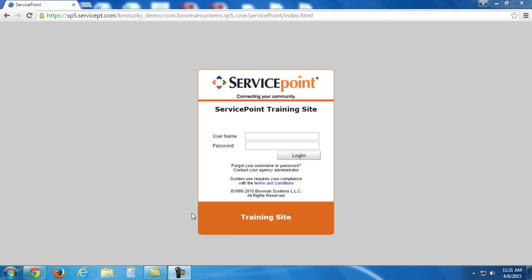Hello and welcome to another KYHMIS training video from Kentucky Housing Corporation. In this video, we're going to talk about the very basics of running ART reports within ServicePoint, our HMIS.